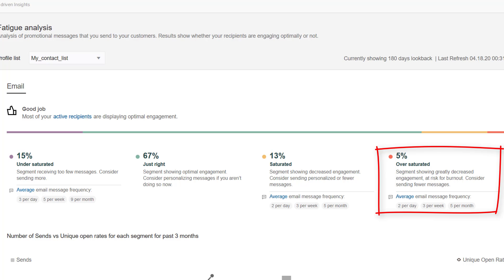Oversaturated recipients show greatly decreased engagement and are at risk for burnout. You should consider sending them fewer messages.